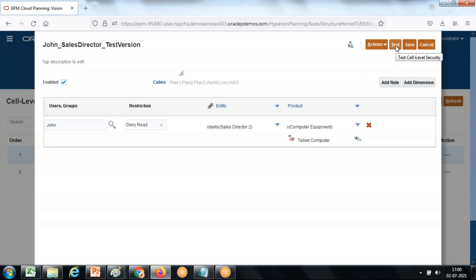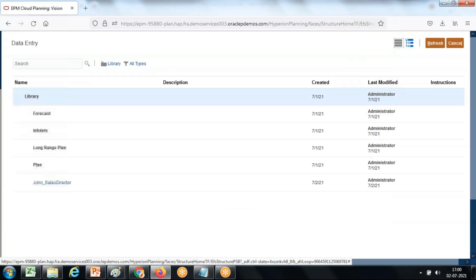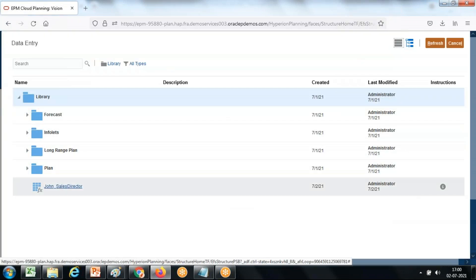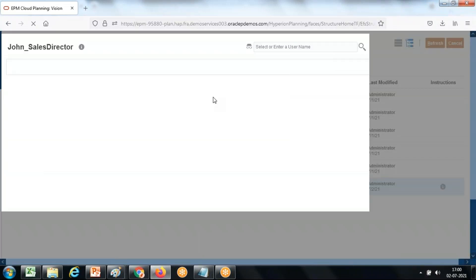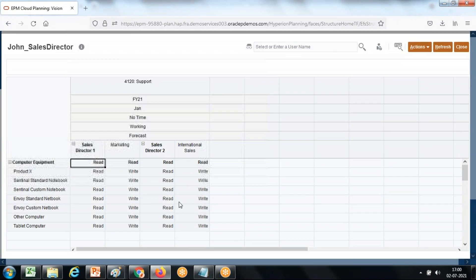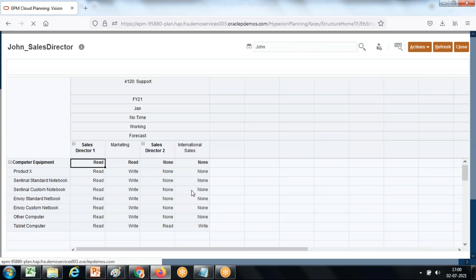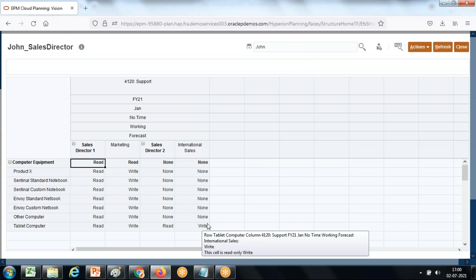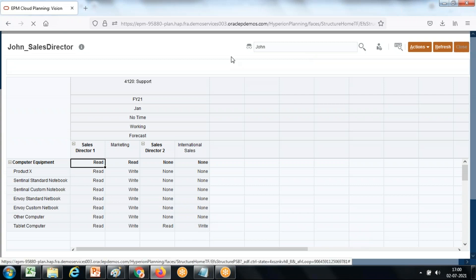Save this — and there is a beautiful built-in test feature. Click on Test and you can test right here. When you log in as administrator you have write access to marketing and international sales. But when you log in as John, you don't have access to international sales — you see 'none' there, excluding tablet computer. You can test it right away here.